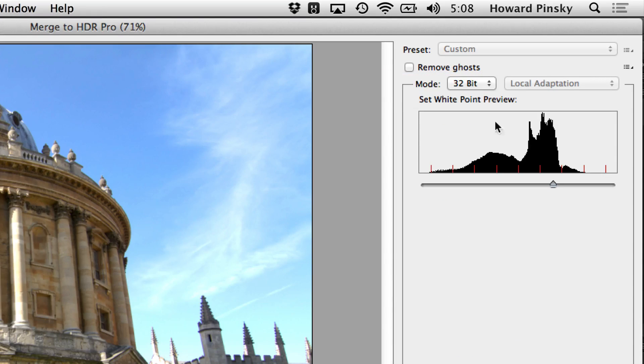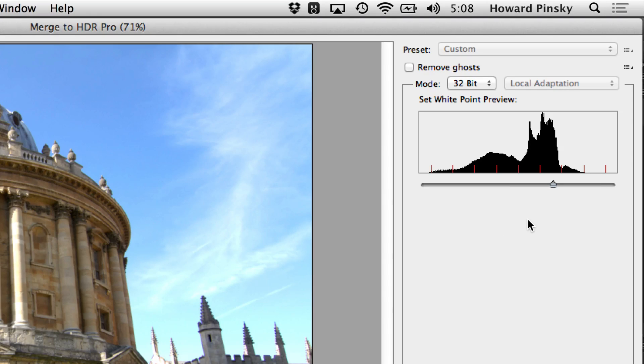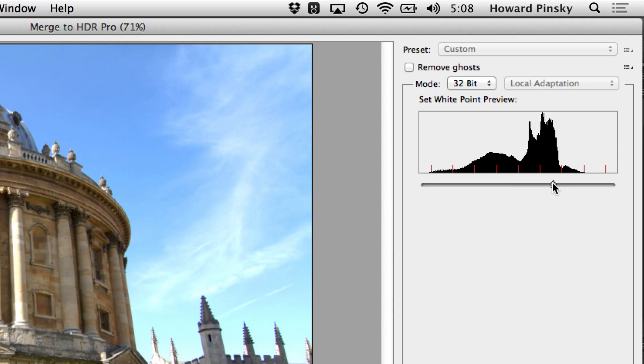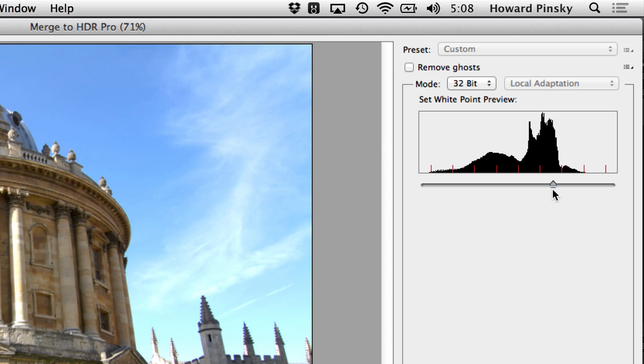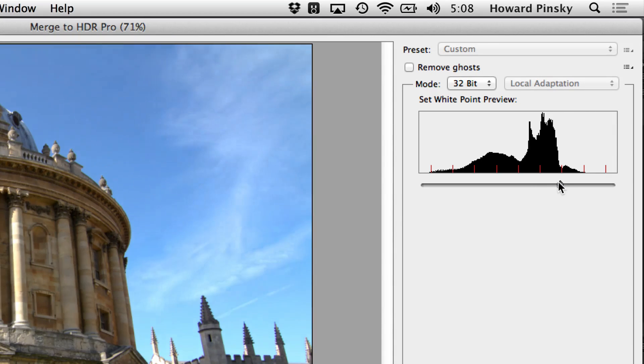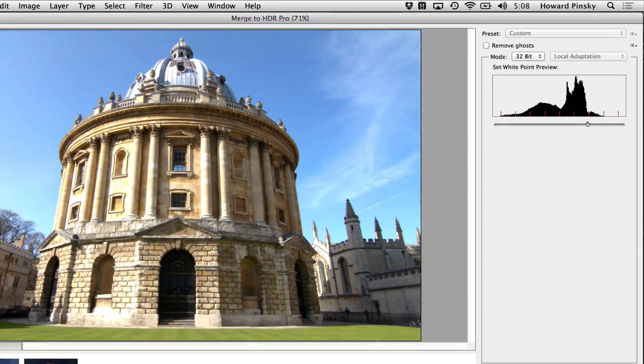This will simply merge all three of the images and the data, allowing us to bring it back into Lightroom and use all the wonderful adjustments that Camera Raw has to offer, which again should give you a much more natural result than HDR toning would. Now don't worry too much about the white point slider at the top, it's simply there for preview purposes.